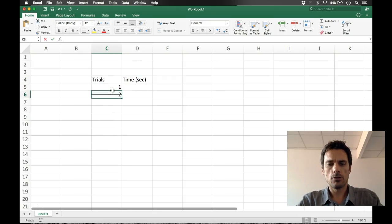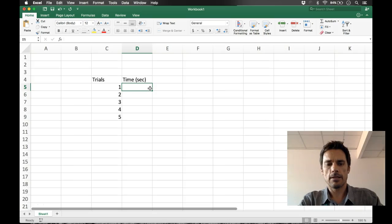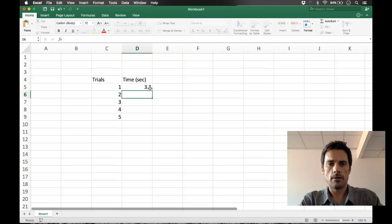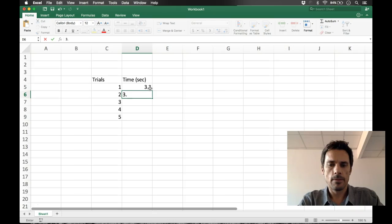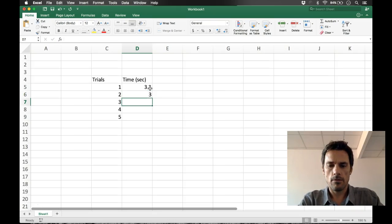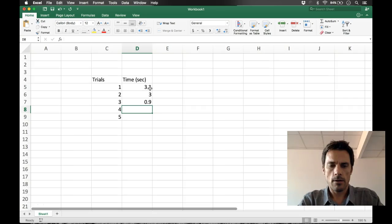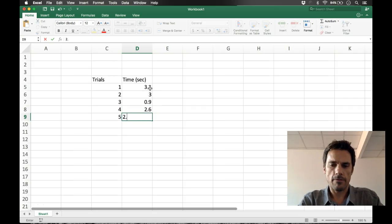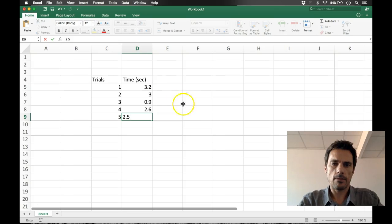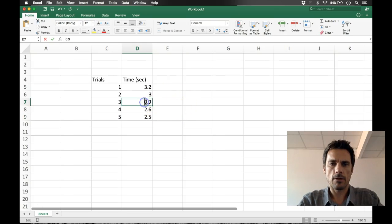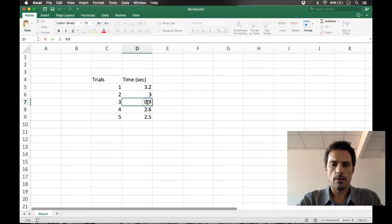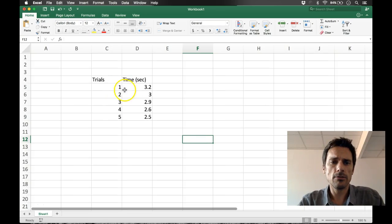All right, so we have trial one, two, three, four, five. The data that we've collected—I'll just make up some data here, don't do this at home—3.0, that's a 2.9, 2.6, and how about 2.5.